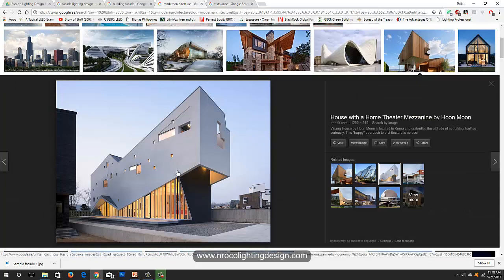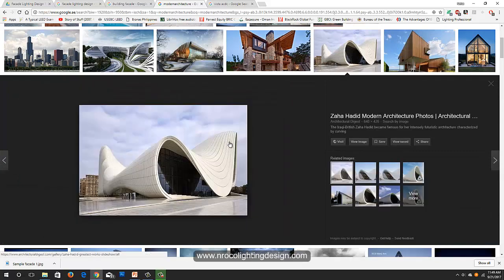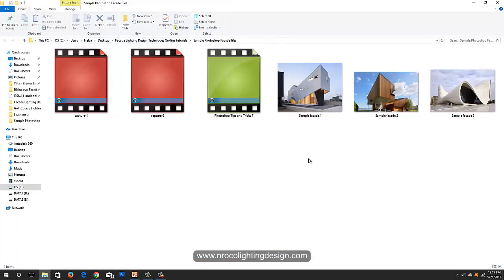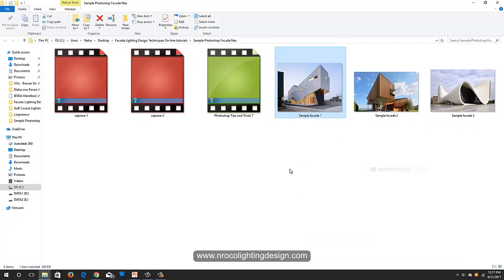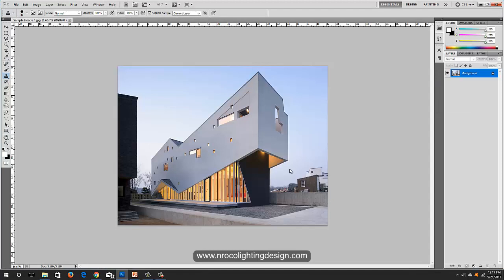Let's go and start looking for a sample project. For example, I got this one — I will use this picture as a sample for our facade lighting Photoshop. Maybe another one later, and maybe this one later. So let's go and start now. I've saved all the files I selected — just right-click and open with Photoshop.